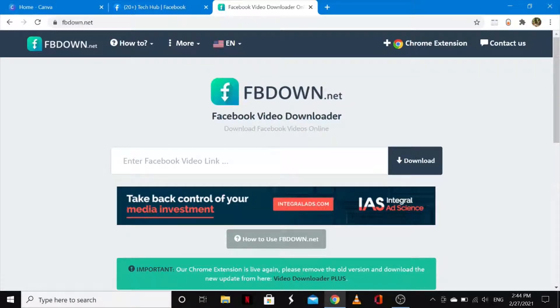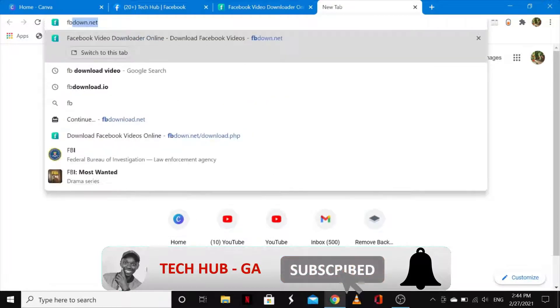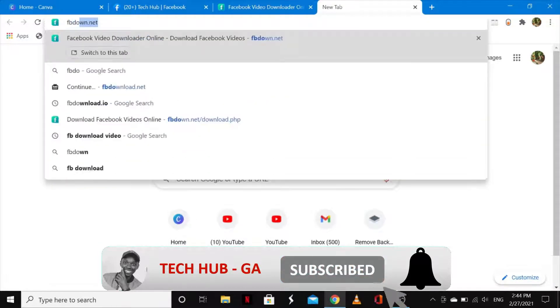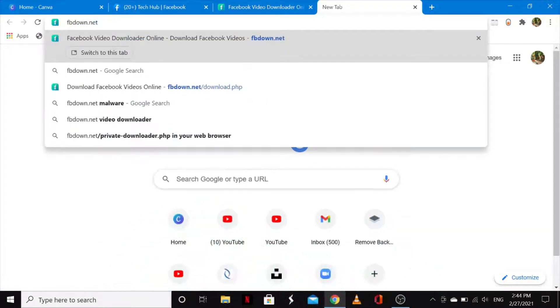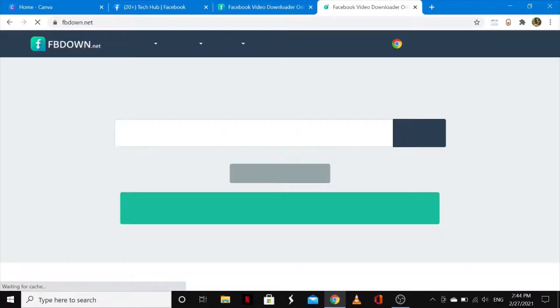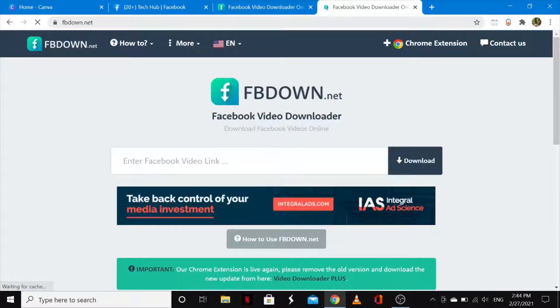So let's jump straight into the video. What you need to do is open your browser and type in fbdown.net. I'll leave its link in the video description. So once you're onto this page,